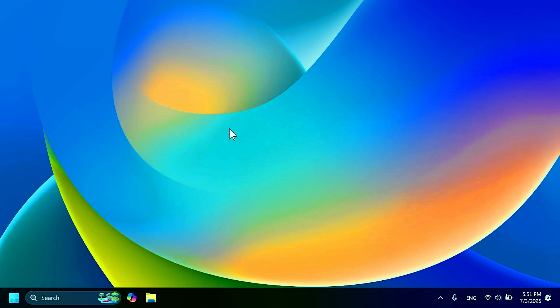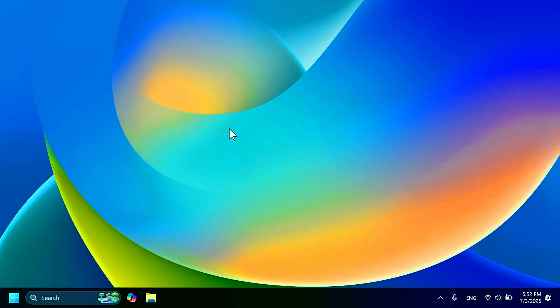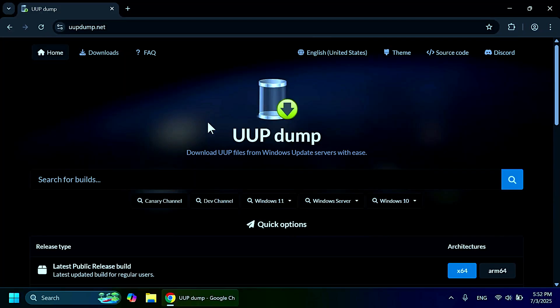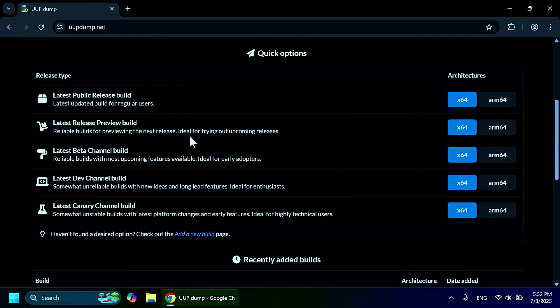I recommend it because you can take that ISO and test out Windows 11 25H2 on a virtual machine, and you won't have any headaches or anything like that with bugs and errors. To get the official ISO, for example, you can use UUP Dump, which will basically get it directly from the Windows Update servers.